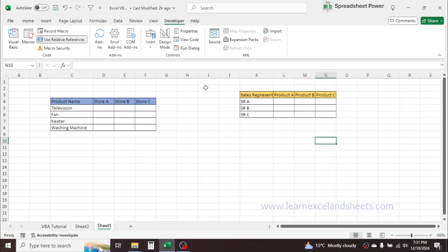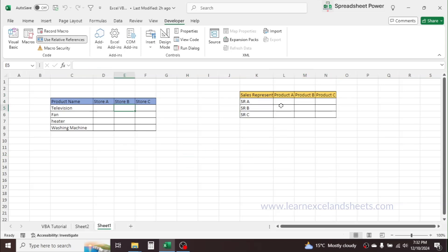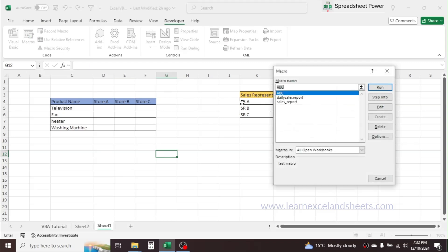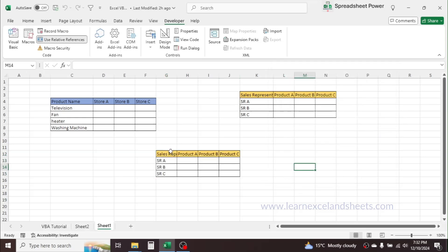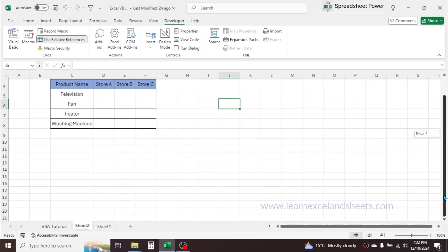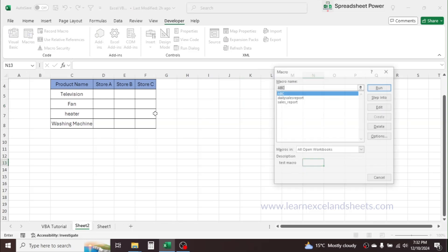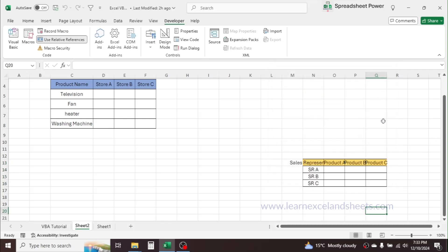After creating the daily sales report format, go to Developer and click Stop Recording. Now, since 'Use Relative Reference' was selected while recording, this report format will be created at any location. Suppose you want to create this daily sales report in cell G2 — click on that cell, click Macros, select the 'daily_sales_report' macro, and click Run. The reporting format is created in that location. If you go to sheet 2, select a different cell, run the macro again, the reporting format is created in that new location.